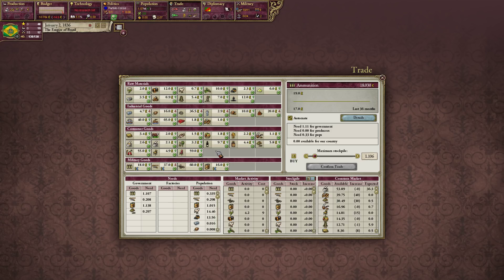Low supply and high demand means price increases. High supply and low demand means price will decrease. Ideally you want an equilibrium where supply and demand are exactly the same and everybody gets exactly what they want. It never happens, but that's the point.